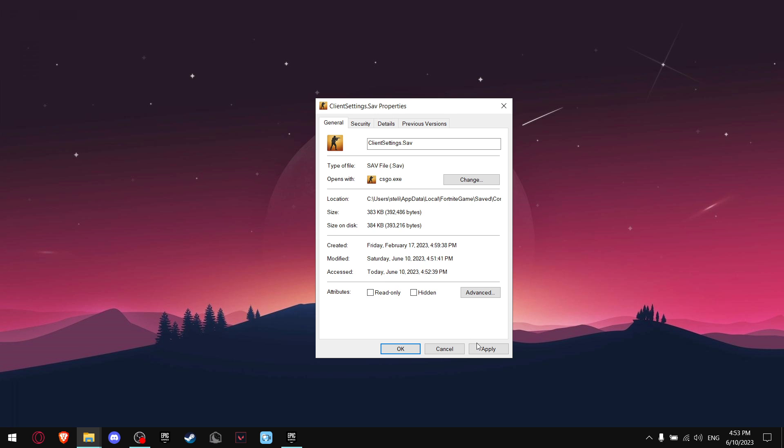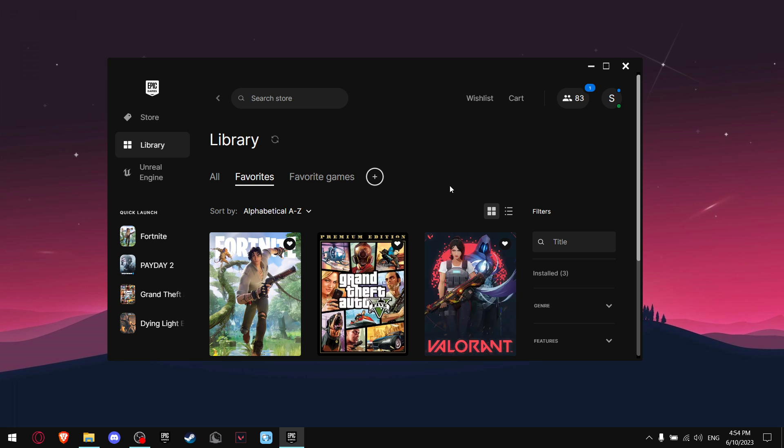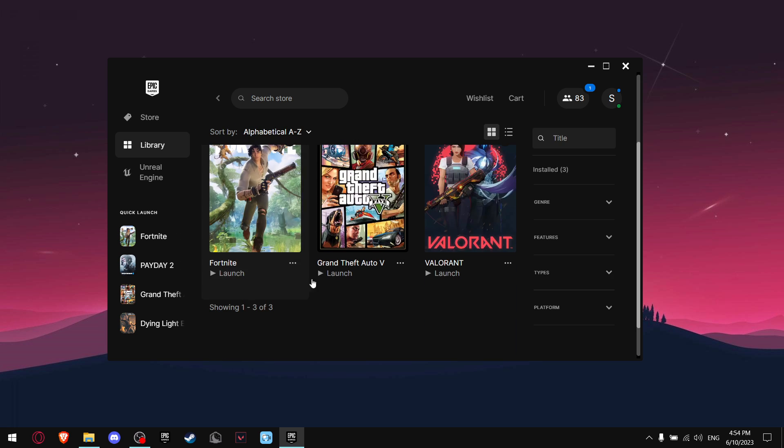And then you're done. If that doesn't work, go on Epic Games and find Fortnite, then press the three little dots, go a little bit down where you see Manage.